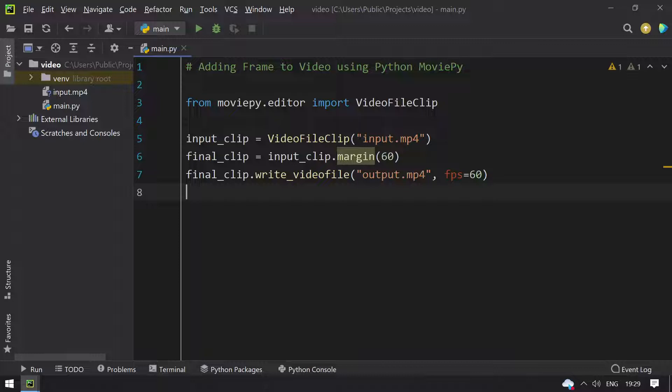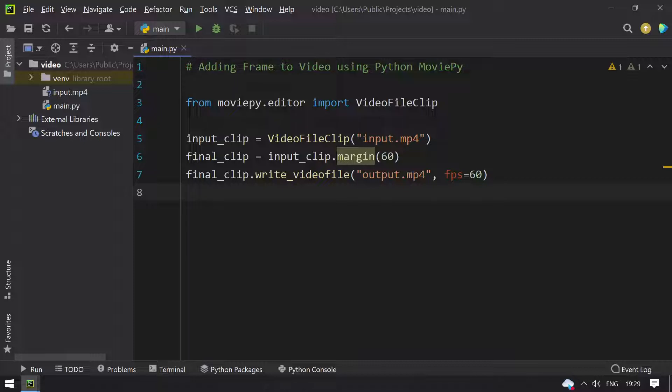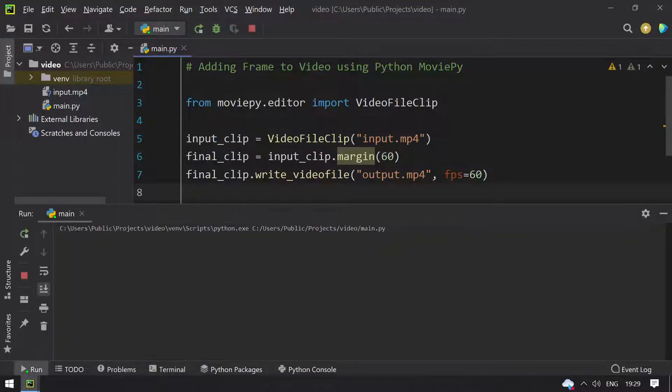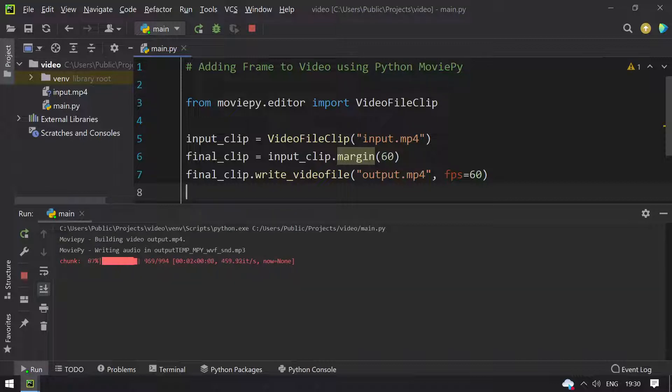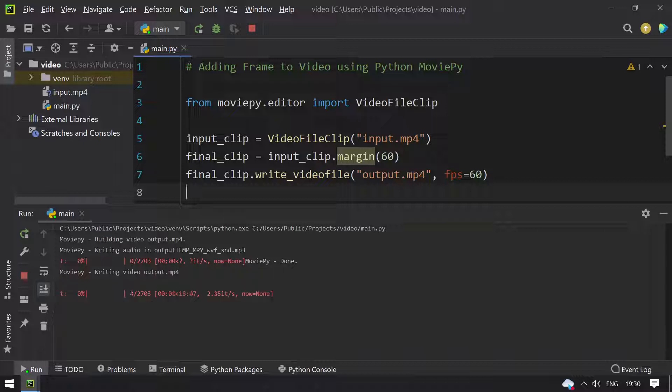This is the program to add frame to video using Python MoviePy editor. Let's run this and see how it works. We can see writing audio and writing video, output.mp4 has started.